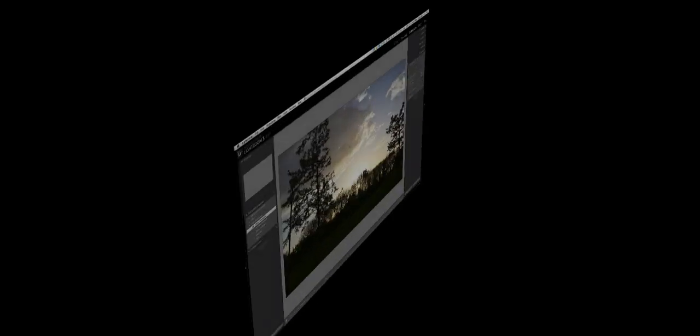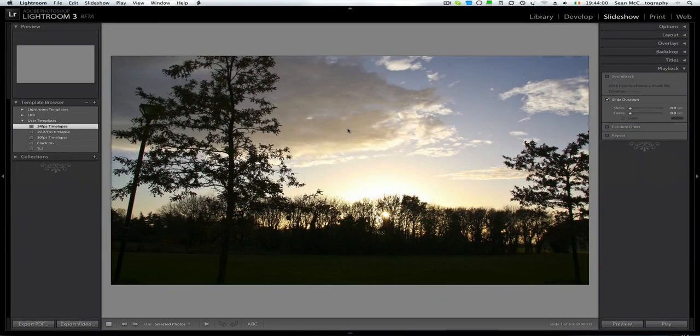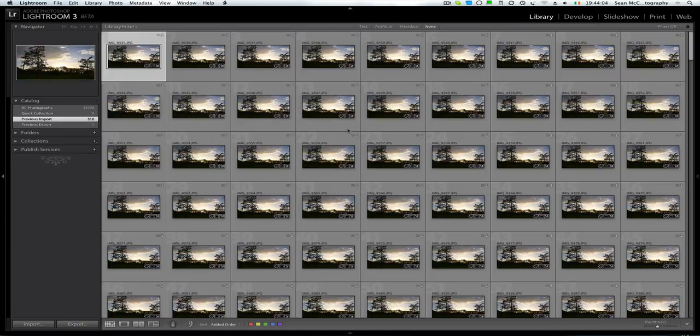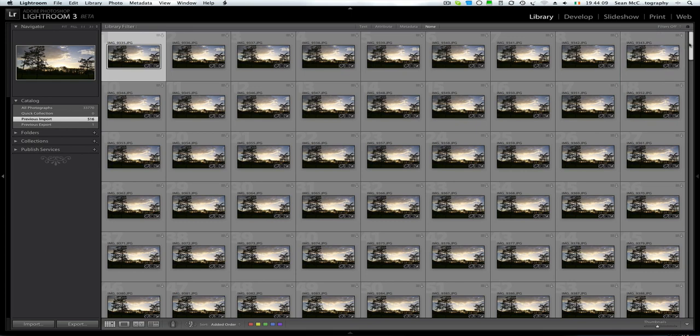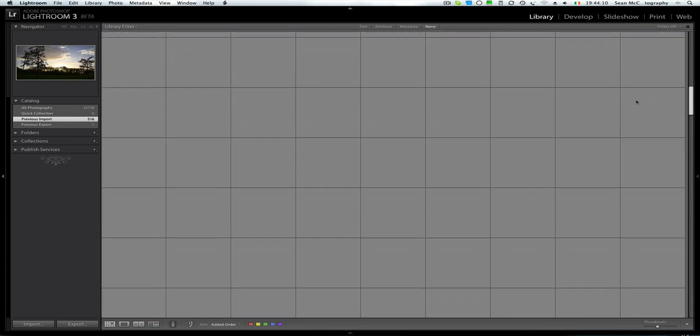Hey folks, Sean McCormack here. And what we're looking at basically is the whole concept of doing time lapses. Just having a quick look at the grid you can see that I've got loads of almost identical images. They're basically taken every five seconds.